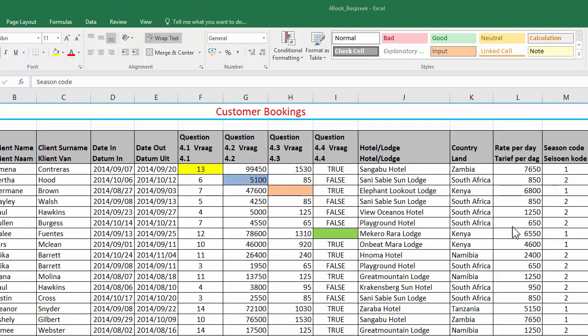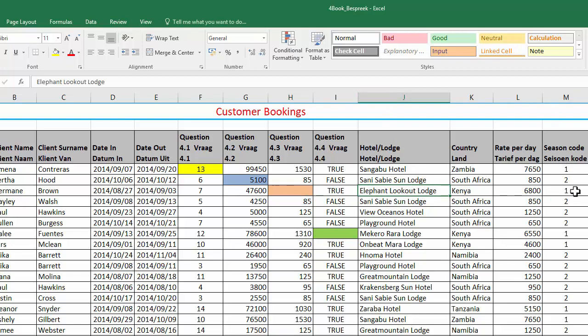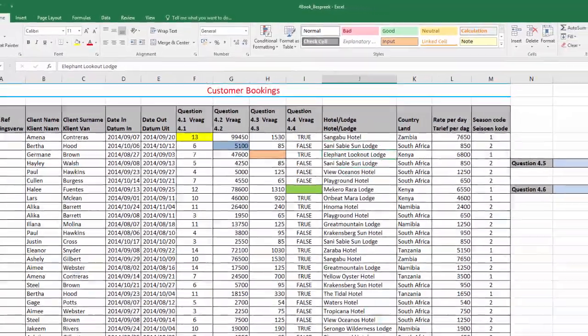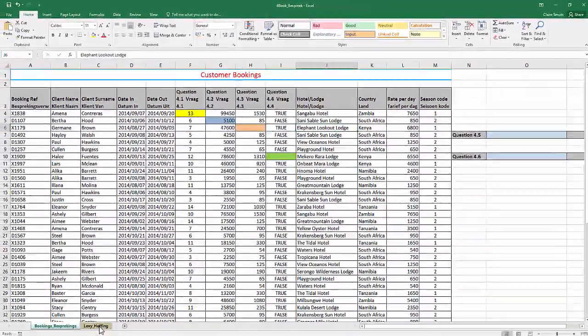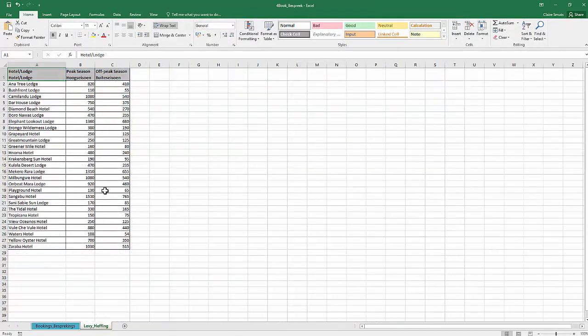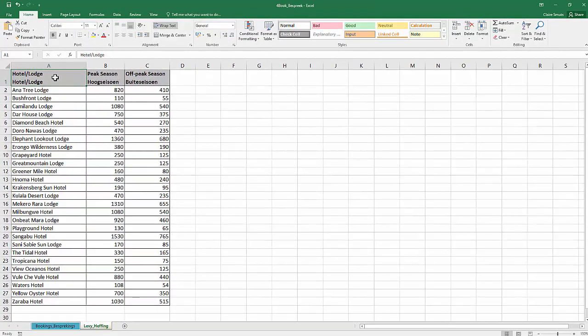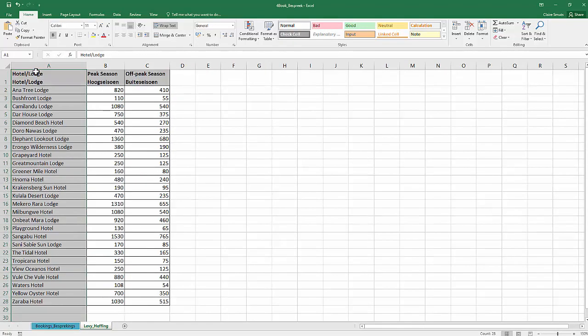So we need to use a VLOOKUP function in cell H6 to determine the tourism levy that will be paid by this particular client for that hotel or lodge. And the hotel or lodge data can be found in J6. Here, it shows me which hotel he's staying at. And the peak season data can be found in column M. And the data is, the table is provided in the levy page or the levy worksheet. Let's just have a look at that. In this levy worksheet, it shows us in the first column the name of the hotel and the second column the peak season rate, third column off-peak season rate.